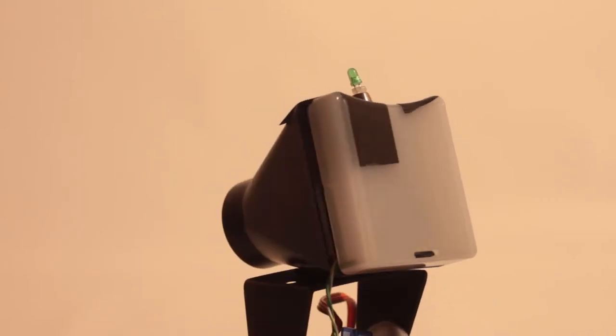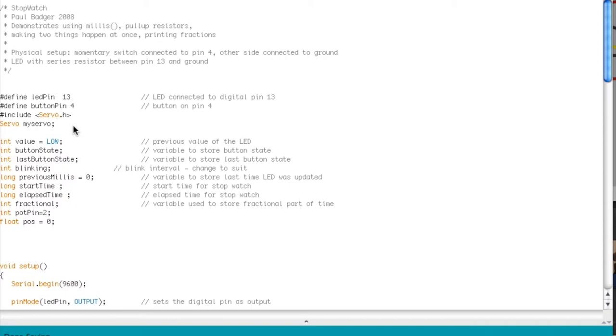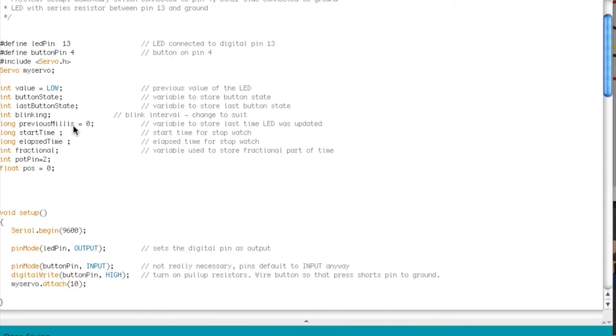So the next part I'm going to go into how I wrote my code. So what is my code doing? Basically I have this LED pin here, I have a button pin here, I'm attaching my servo here, and then a couple of things on the pot pin for the potentiometer.